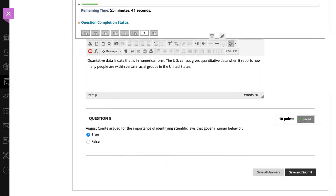For timed tests, it is important to know that if you save your answers and exit the test without submitting, the timer continues to run.